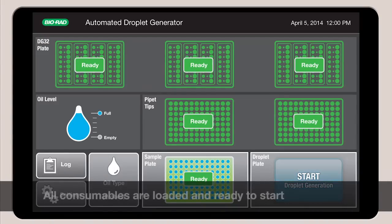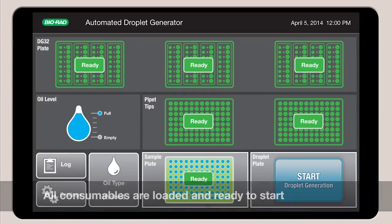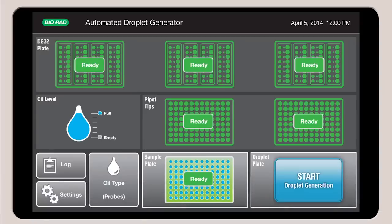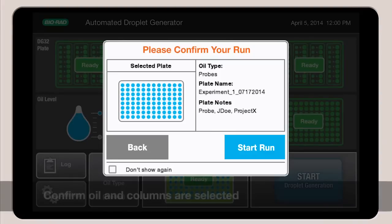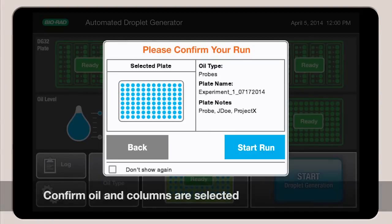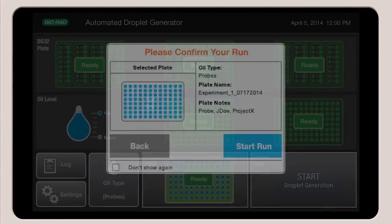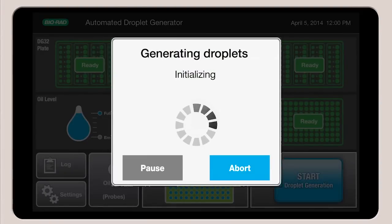When all the required consumables are loaded, all screen icons turn green and a start droplet generation icon appears. Confirm your run on the confirmation screen and you can walk away.